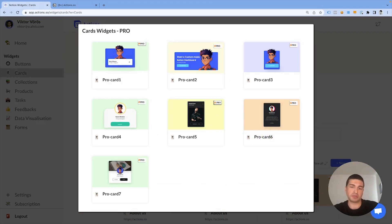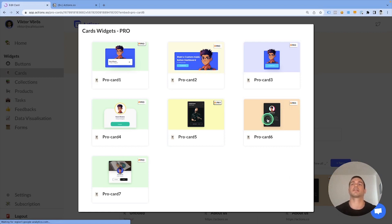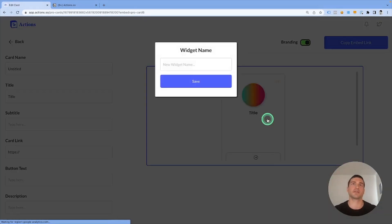You can use these cards to introduce yourself or your business, to create a short bio or an About Us section in Notion, which is exactly what we want to do. So I'm going to click on Pro Card 6 this time, one of my favorites.